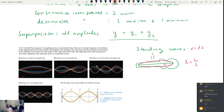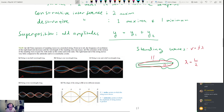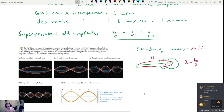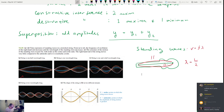Standing waves don't just apply to string instruments — the same thing happens inside wind instruments, where the air in the tube is subjected to similar conditions. Standing waves also appear in quantum mechanics, and some LED screen technologies use standing waves of light rather than sound. We'll finish the theory and do more problems after a break until 7:35 p.m.